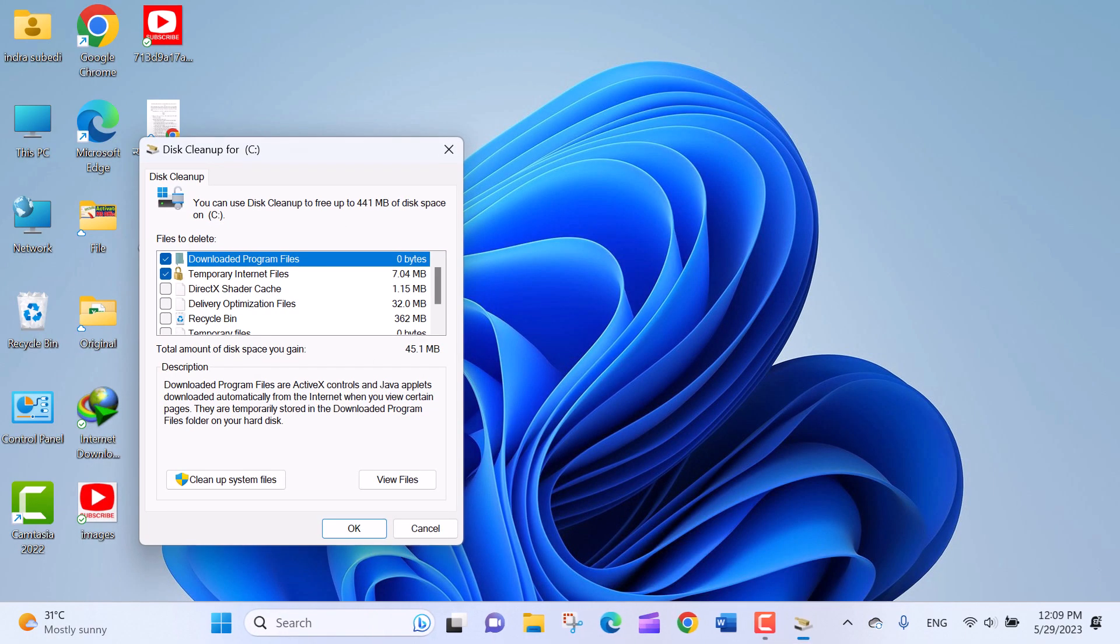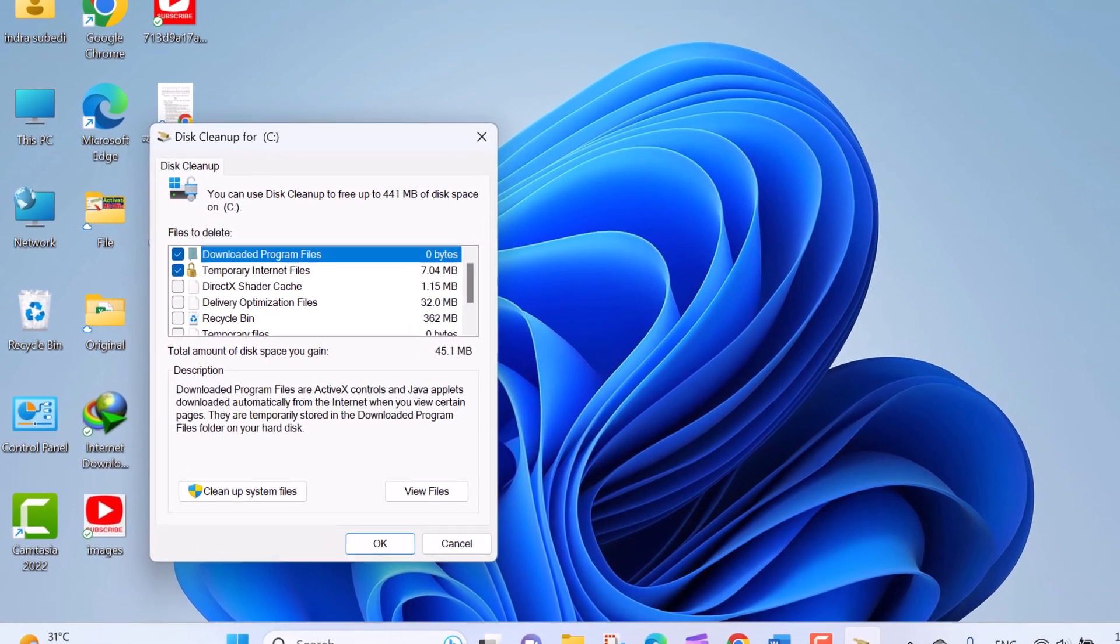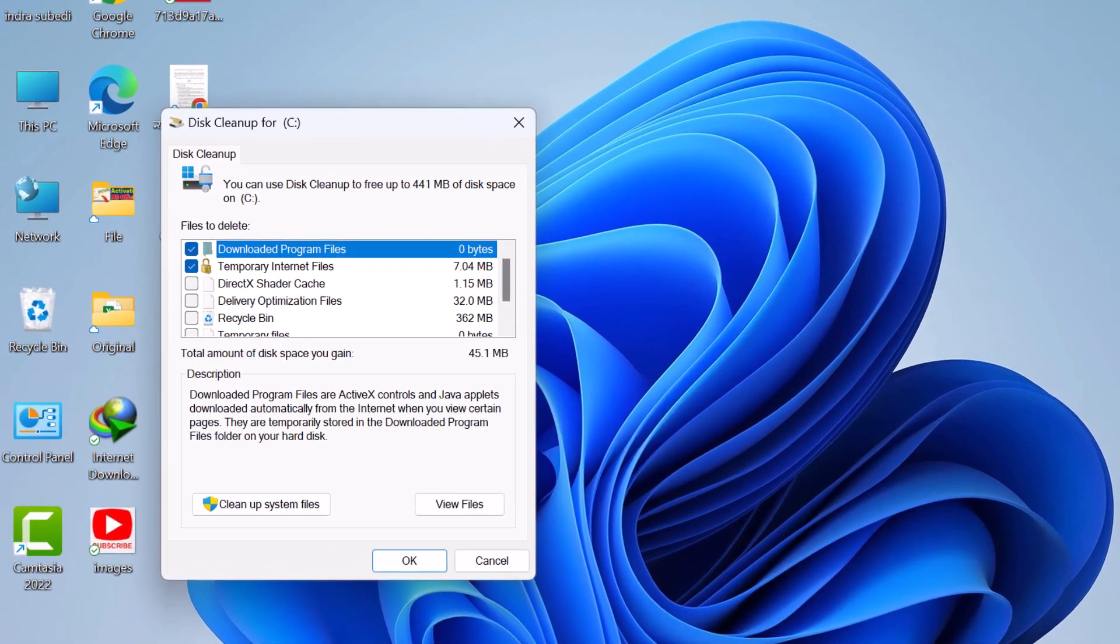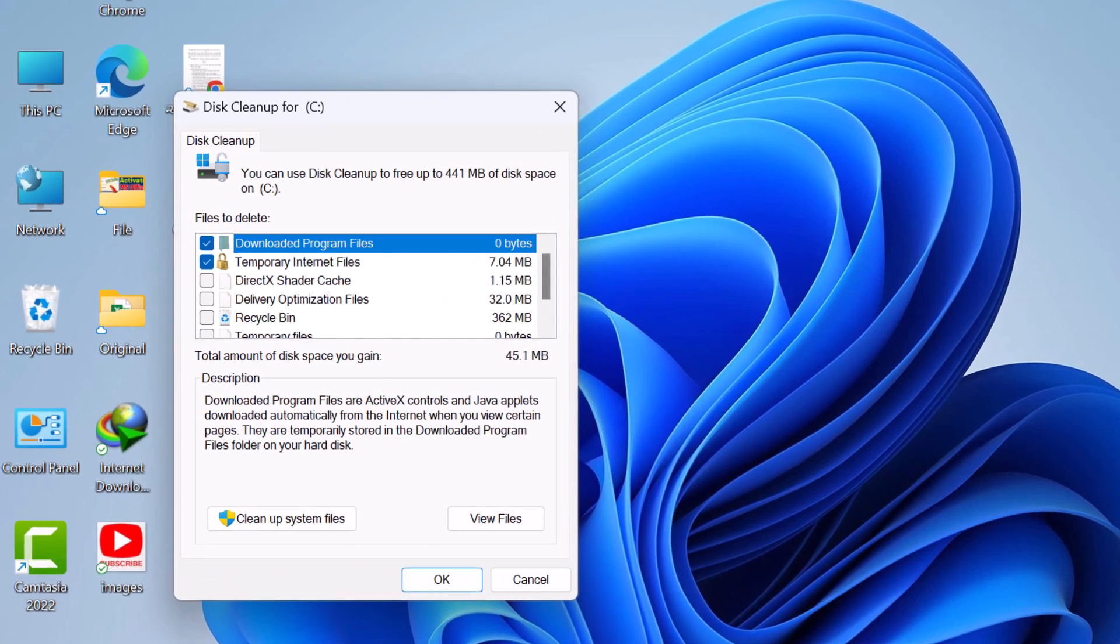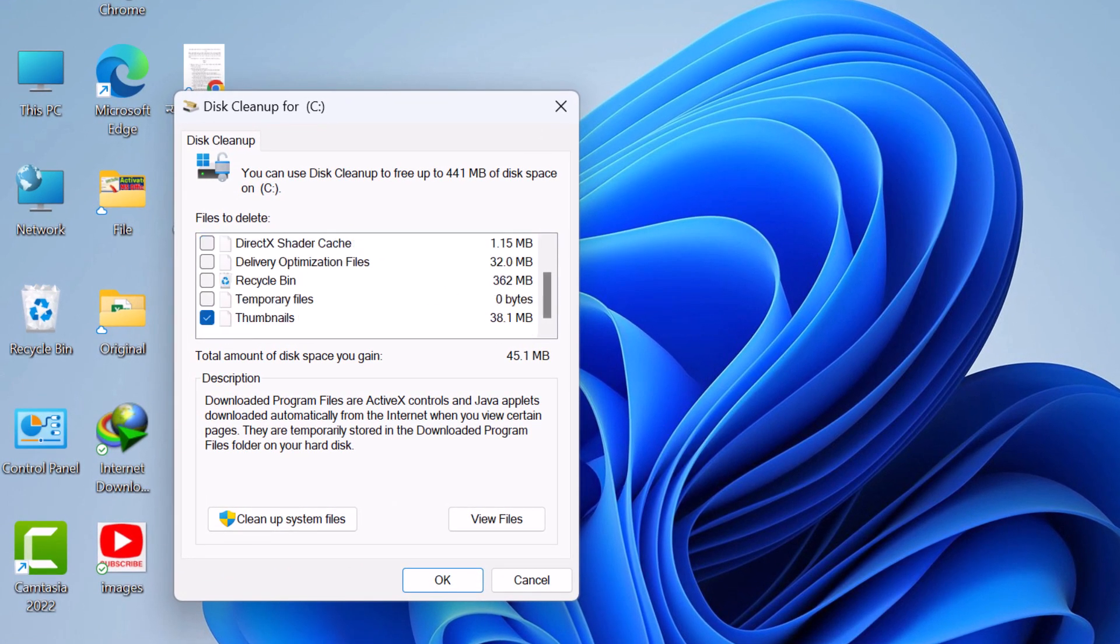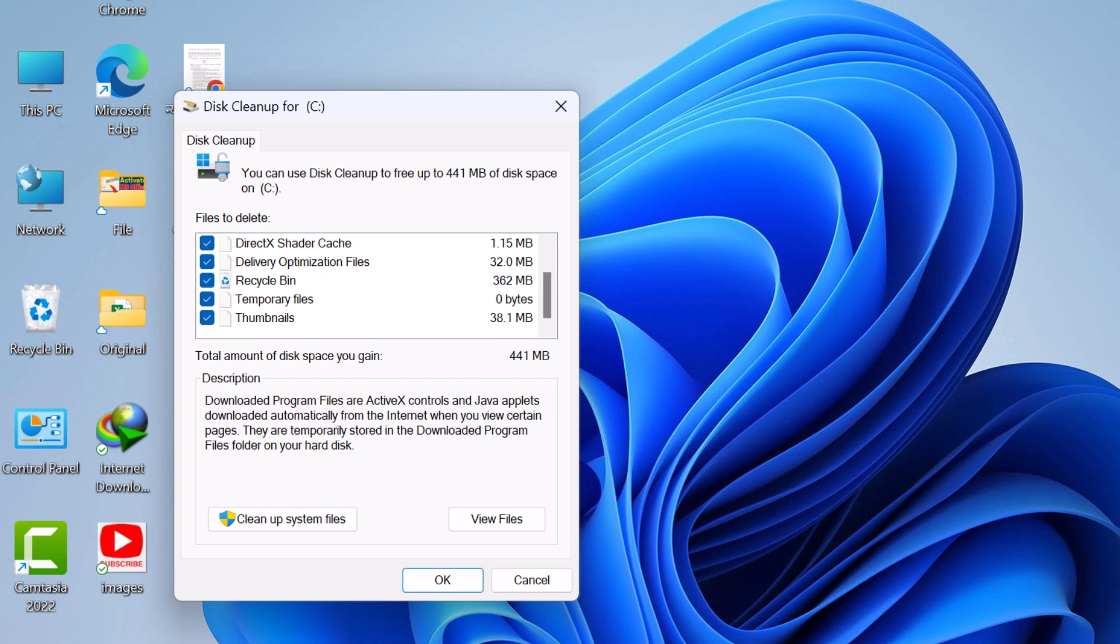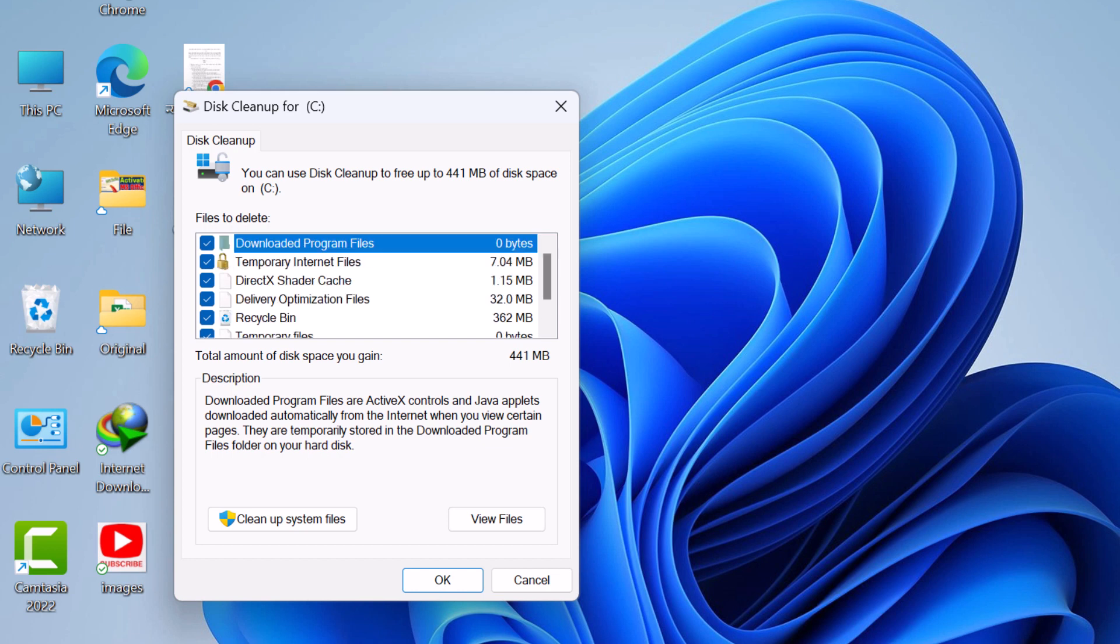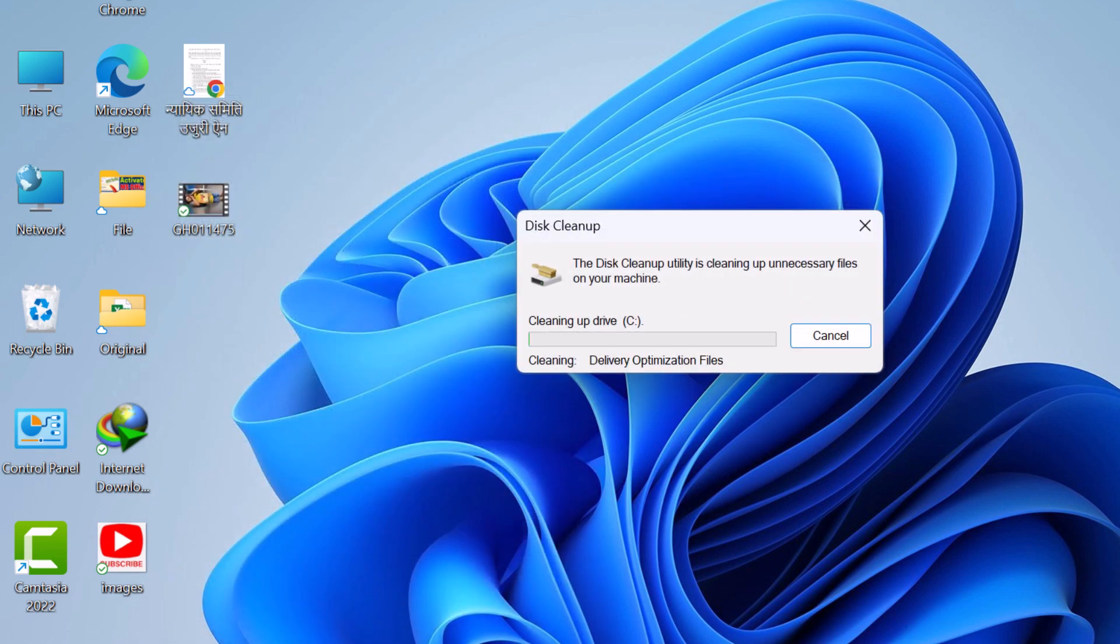The tool will analyze the drive and calculate the amount of space that can be freed up. In the Disk Cleanup window, you'll see a list of file categories that can be cleaned up. These categories may include temporary files, downloaded program files, recycle bin, and more. Check the boxes next to the categories you want to clean. Once you've selected the categories you want to clean, click on the OK button to start the cleanup process. Click on the Delete Files button to proceed.